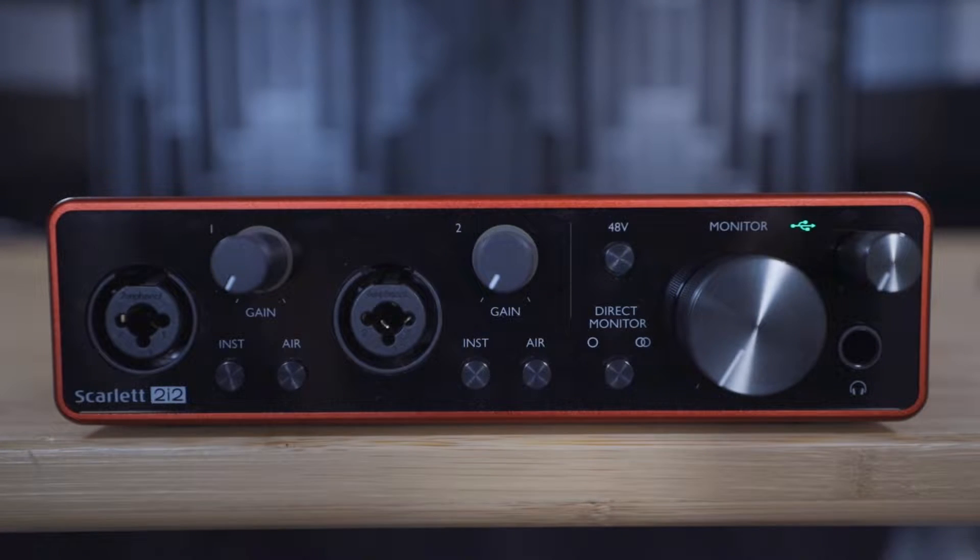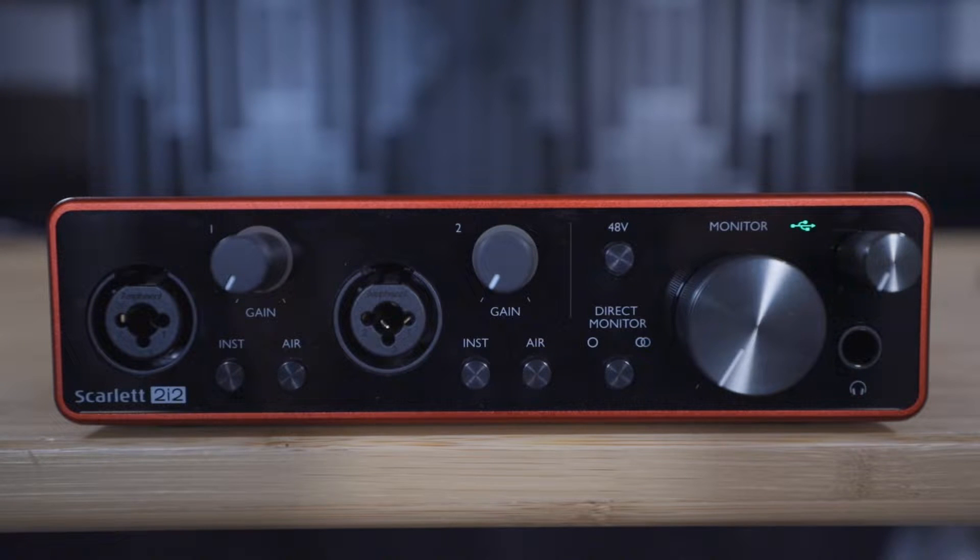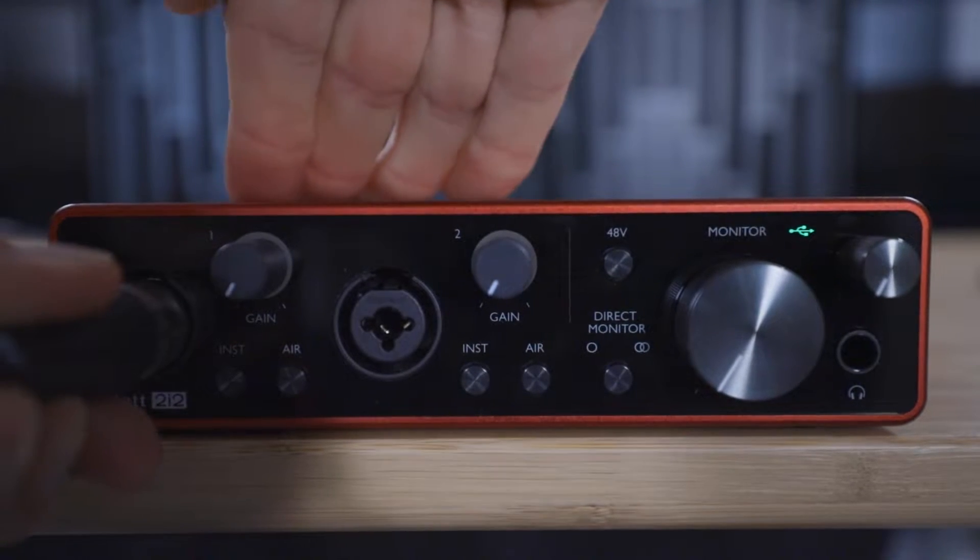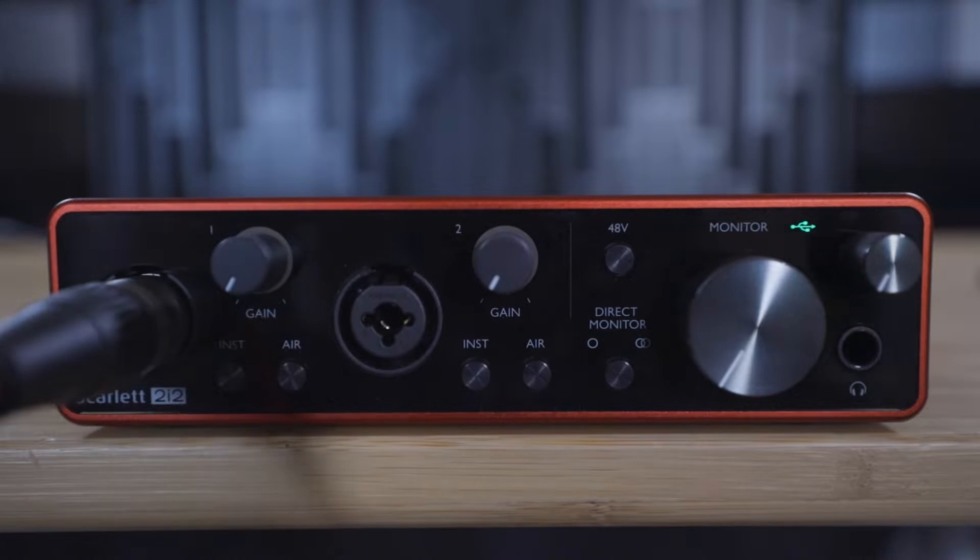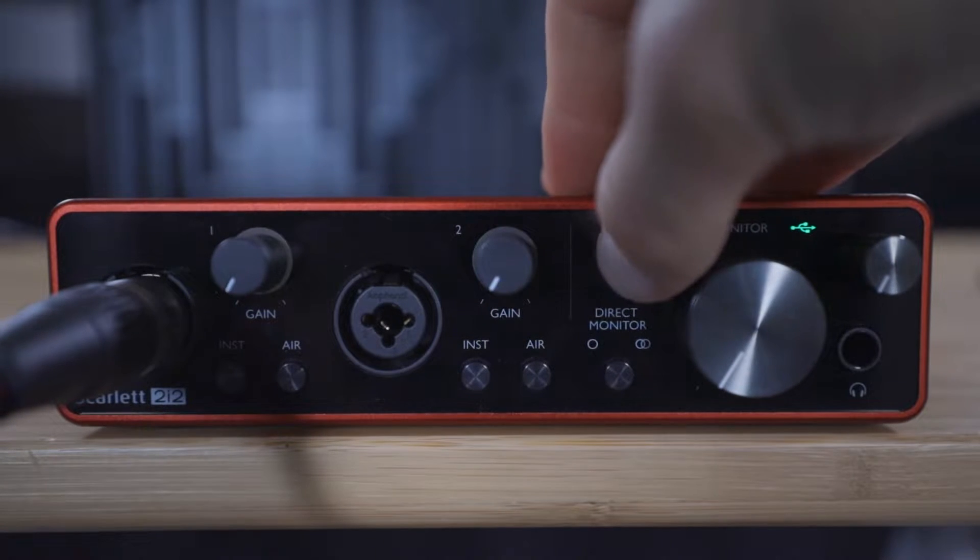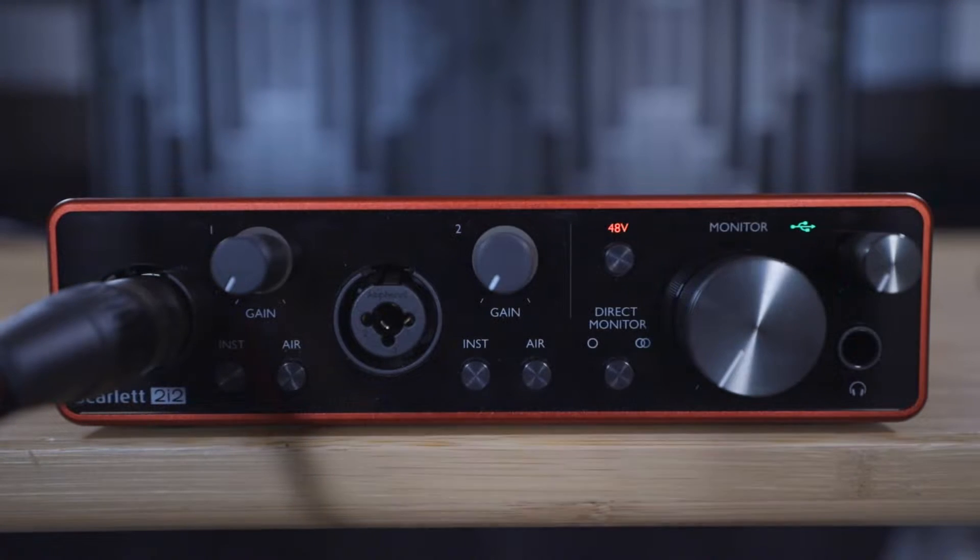Using an XLR cable, connect the microphone to input one of the Scarlett and then turn on phantom power to ensure that this condenser microphone gets the power required to work.